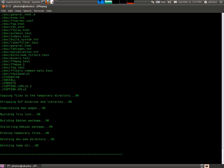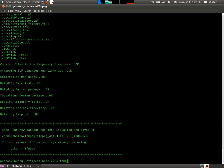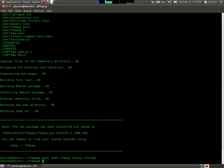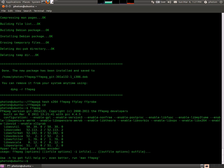Alright, we're done installing our FFmpeg. And that was just a little test. And there you have it.